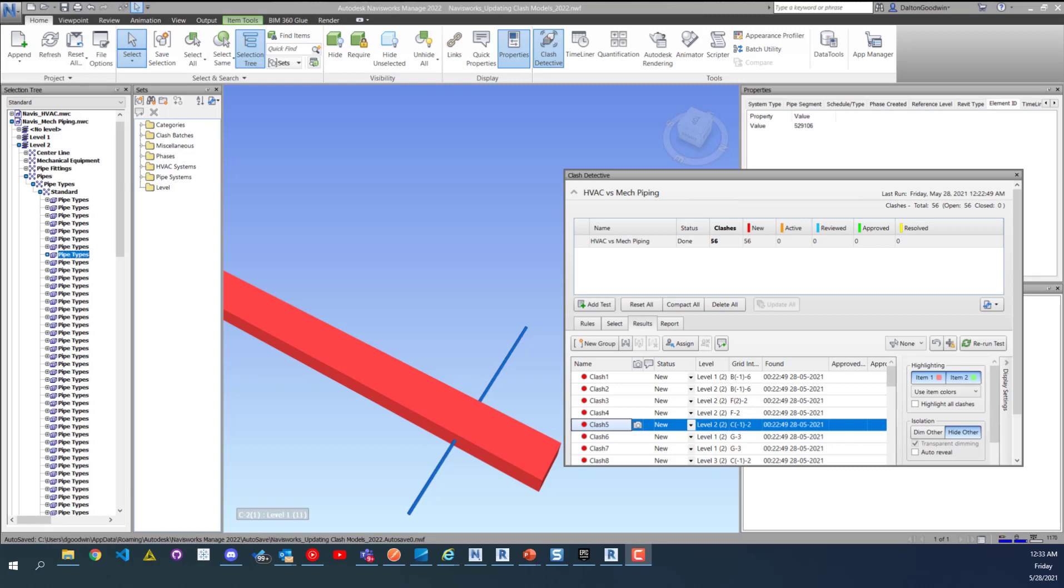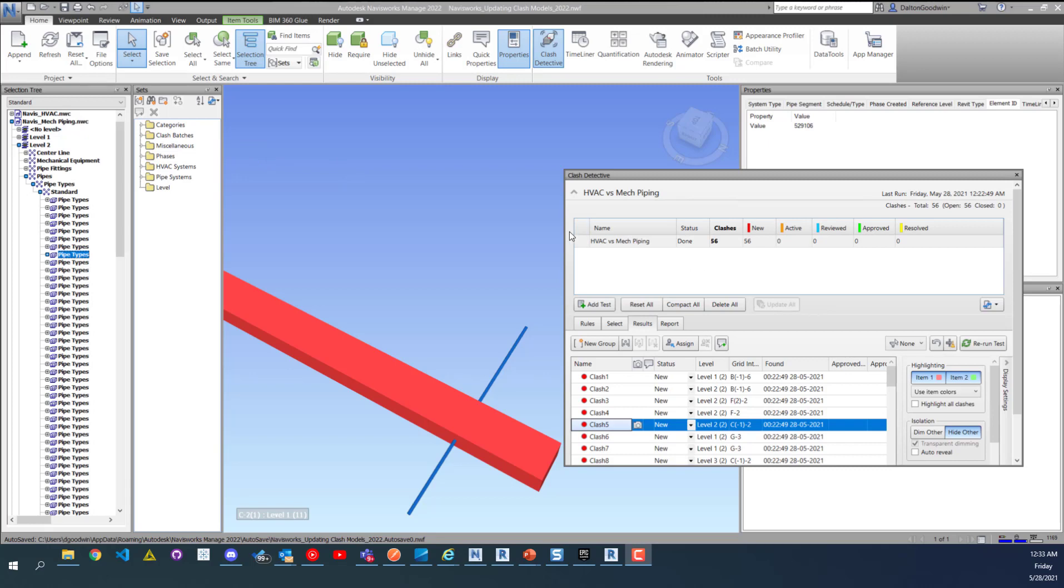How to update your clashes, it's really easy to do. Here I have a model set up, I've got one clash test called HVAC versus mech piping and we have 56 clashes in there currently. I just updated this so it's the first time it's run. This is the NWF setup, it has the NWCs appended to it, and then I have my test set up and I updated it.